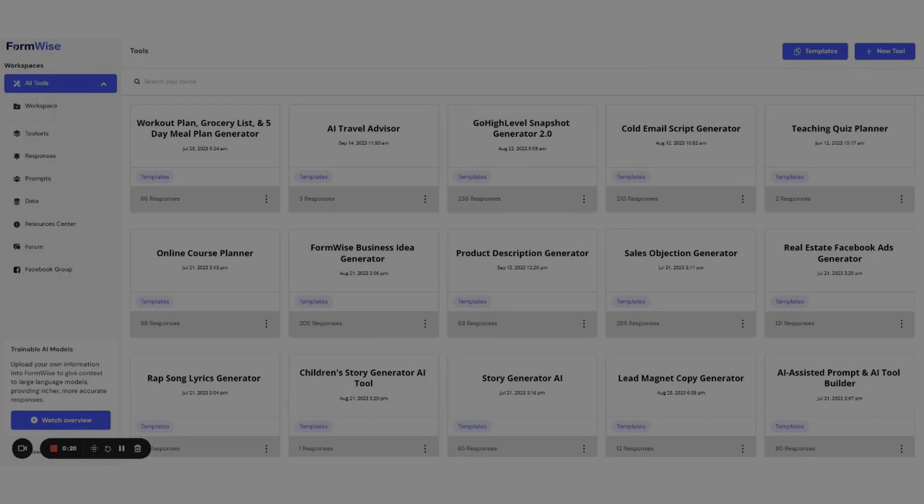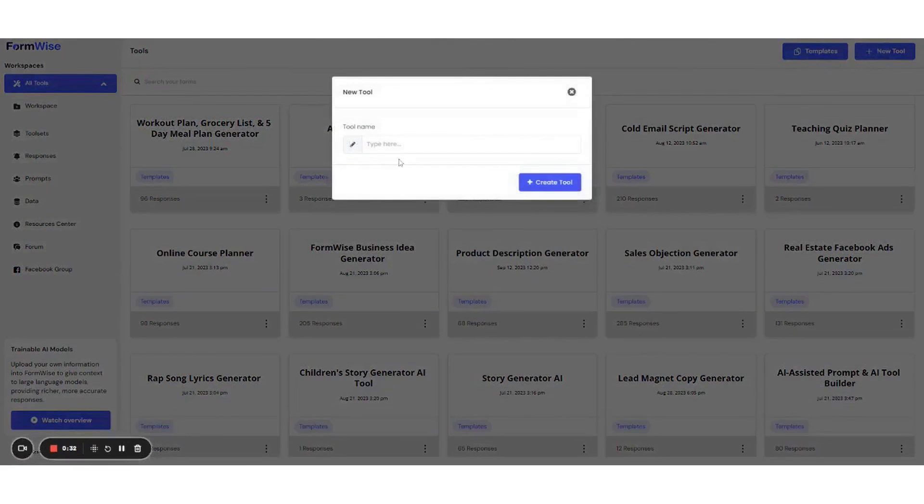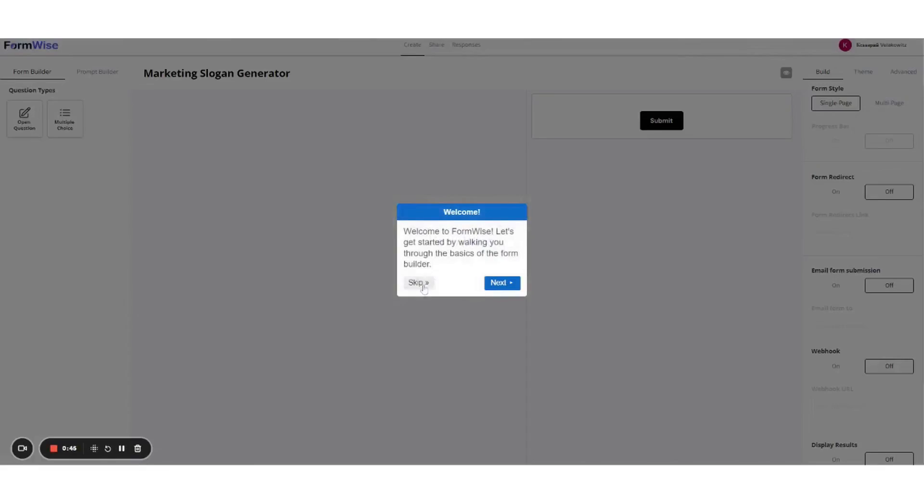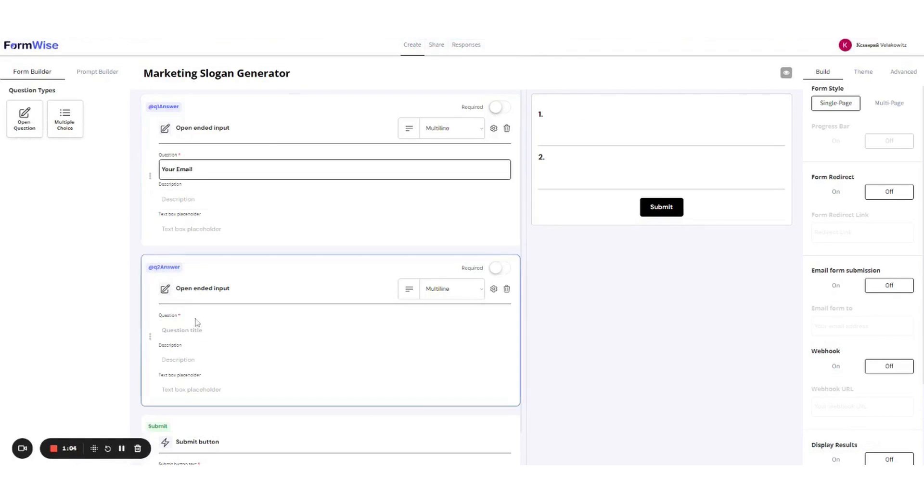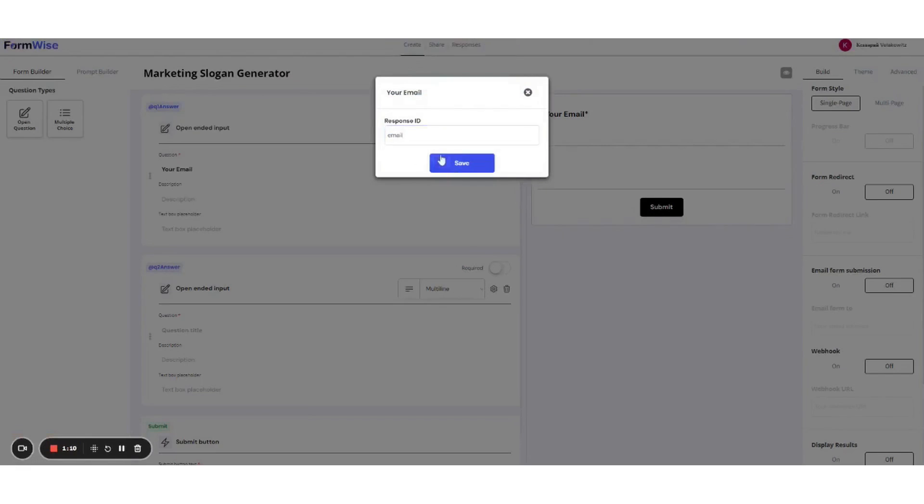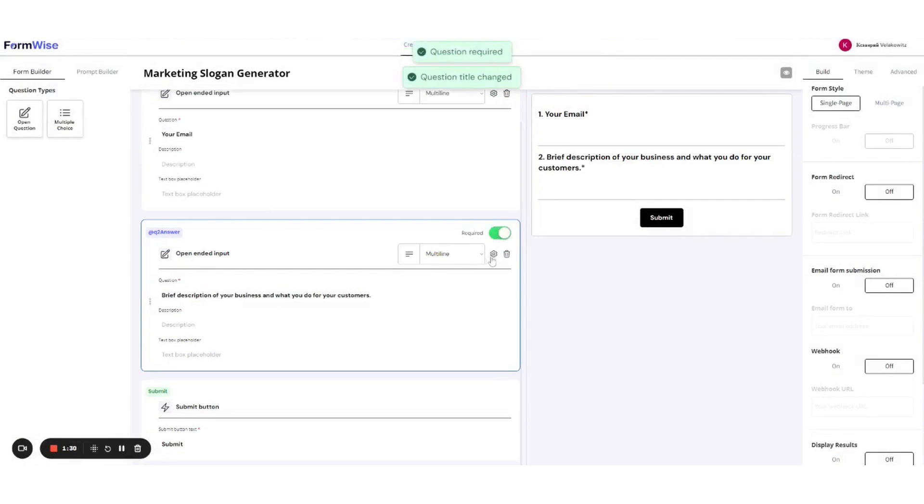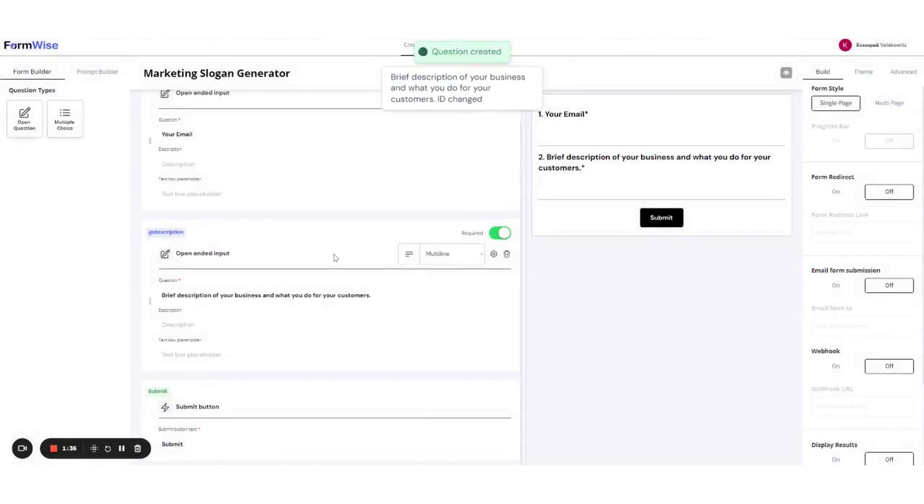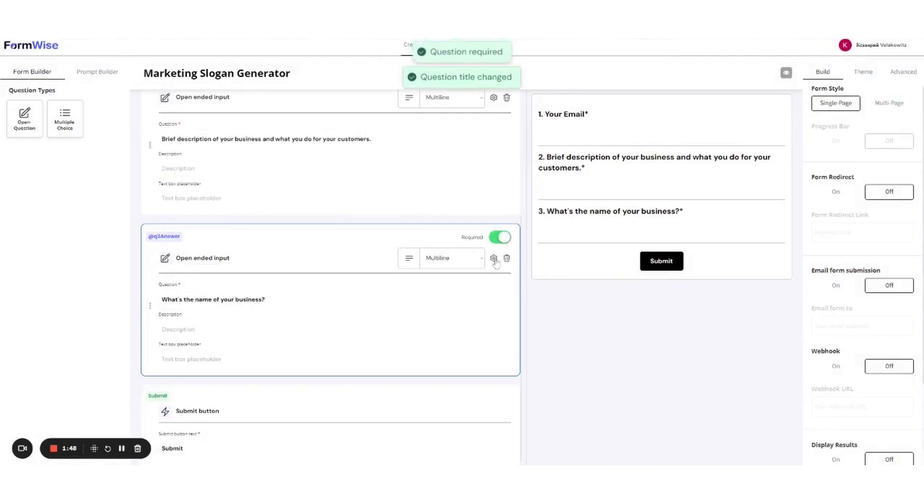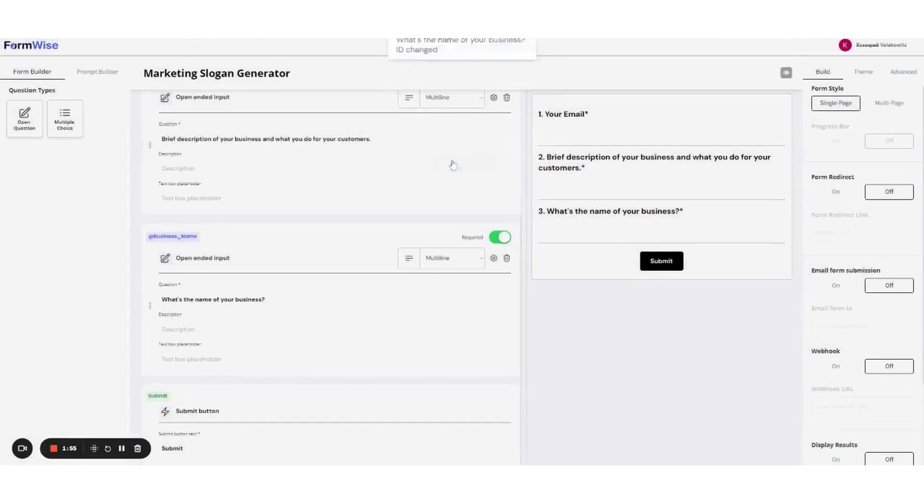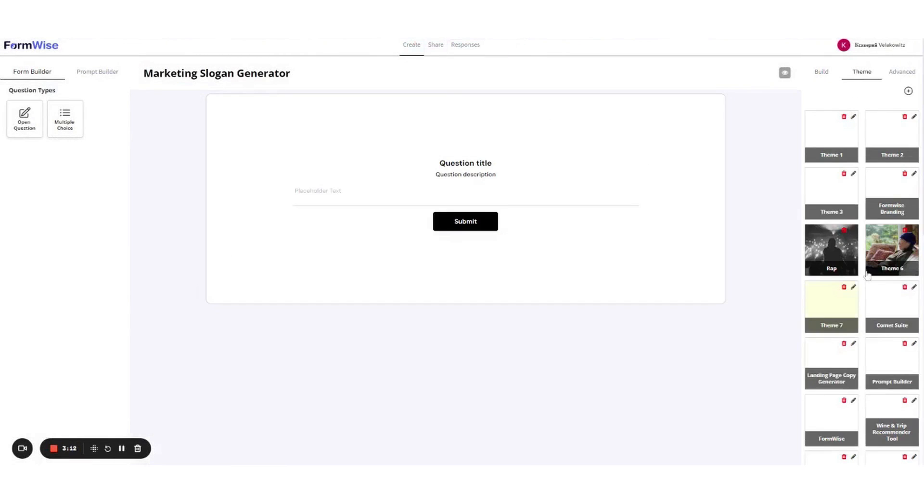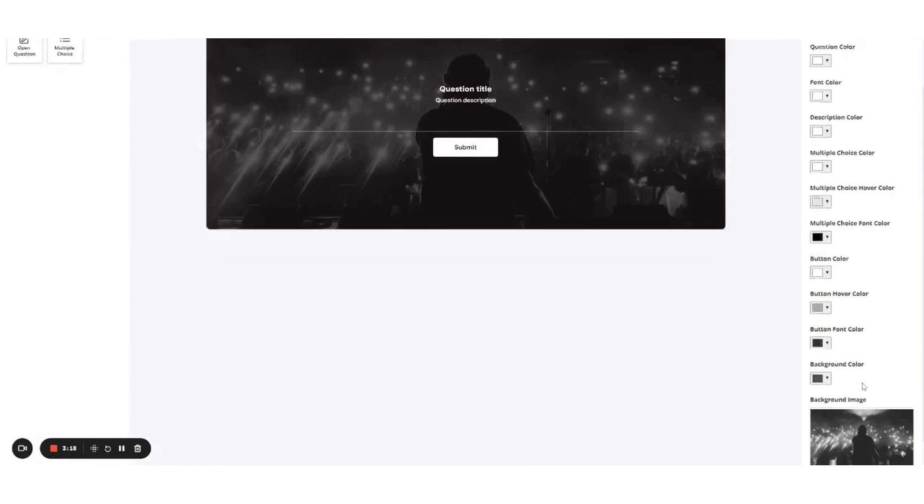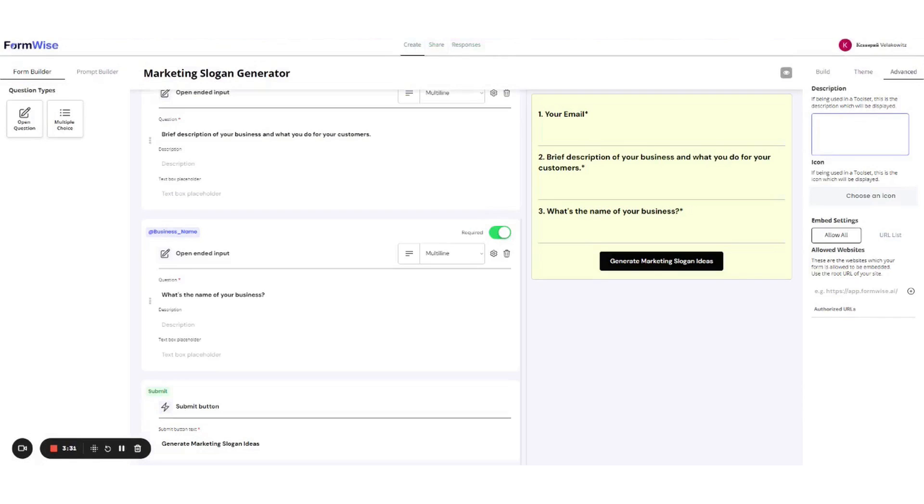Formwise is a white-label AI software that empowers entrepreneurs and businesses to create their own AI tools without any coding. It integrates seamlessly with ChatGPT, allowing users to transform their favorite prompts and conversations into monetizable tools. With Formwise, you can build a custom suite of AI tools, such as a generative suite that writes copy, scripts, emails, and more for your clients, all in your brand voice.